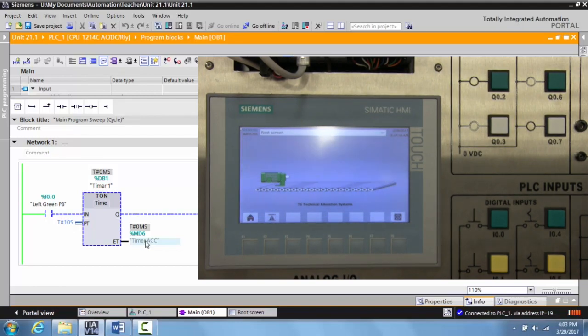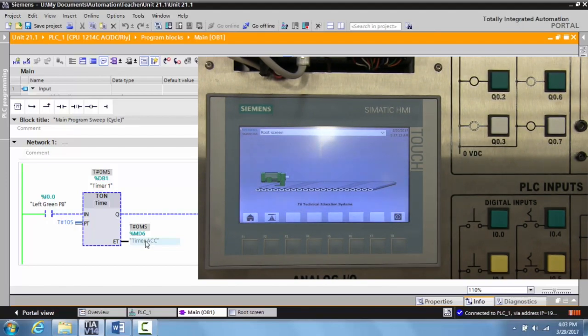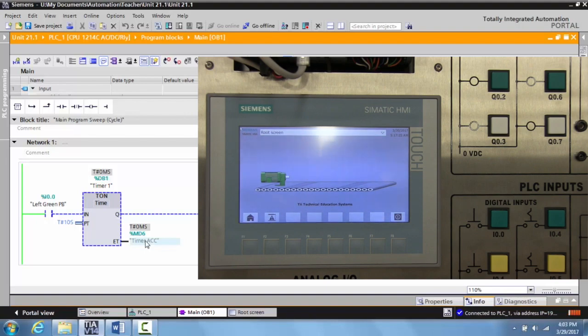Okay. And this was Unit 22.1, the TII Technical Education Siemens PLC and HMI Trainer. Thanks for watching.